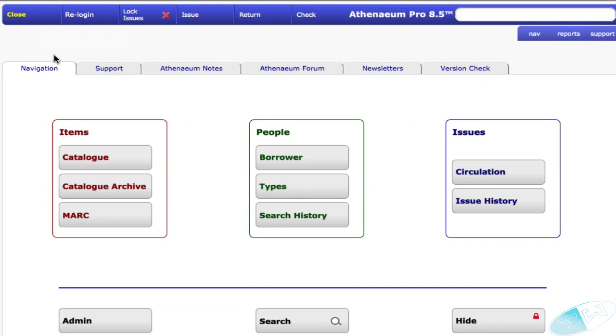During the issue process, Athenaeum will look at each item and if a level has been set for that item, it then goes and checks to see if the borrower has a level equivalent to the level specified in the catalogue or higher before it will allow issue.